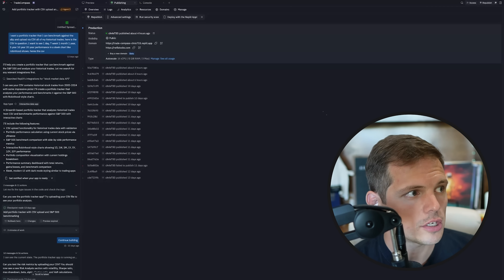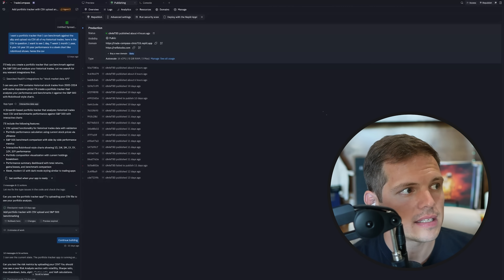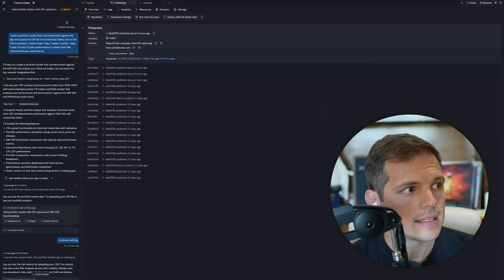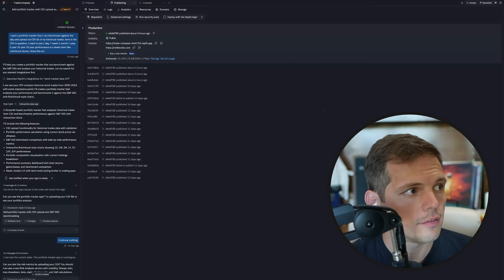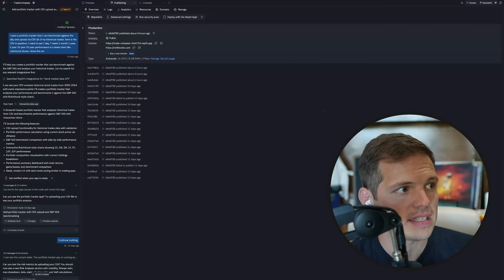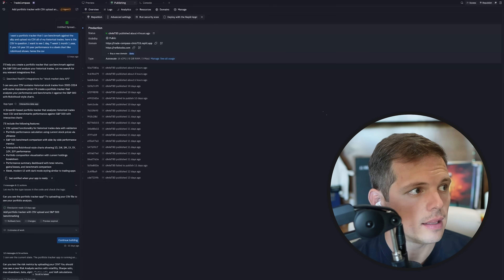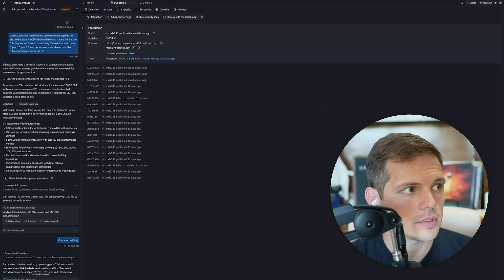Here is the spreadsheet in question. I want to see one day, one week, one month, one year, five year, 10 year, 20 year performance in a sleek chart like Robinhood shows.